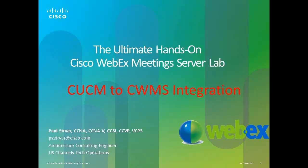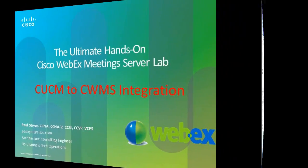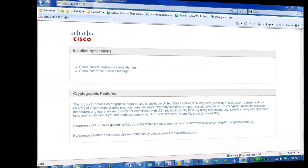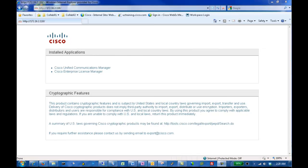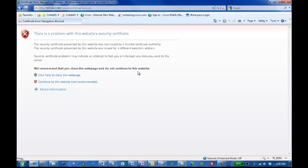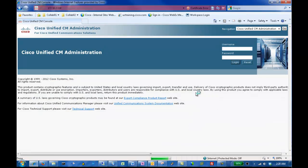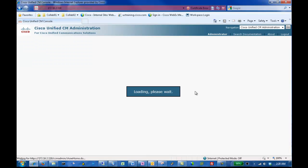In this video, we will demonstrate the steps to integrate Cisco Unified Communications Manager with Cisco WebEx Meeting Server. Let's begin. As you can see, we've accessed the Cisco Unified Communications Manager administration webpage. Enter the administrator username and password and click Login. First, we will configure a SIP profile.